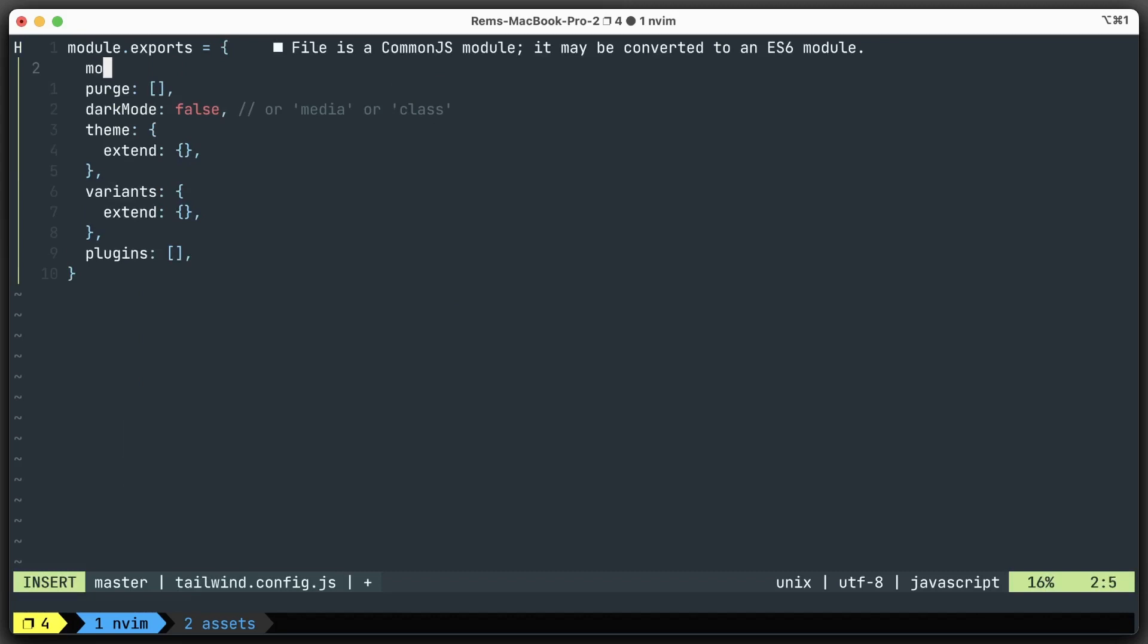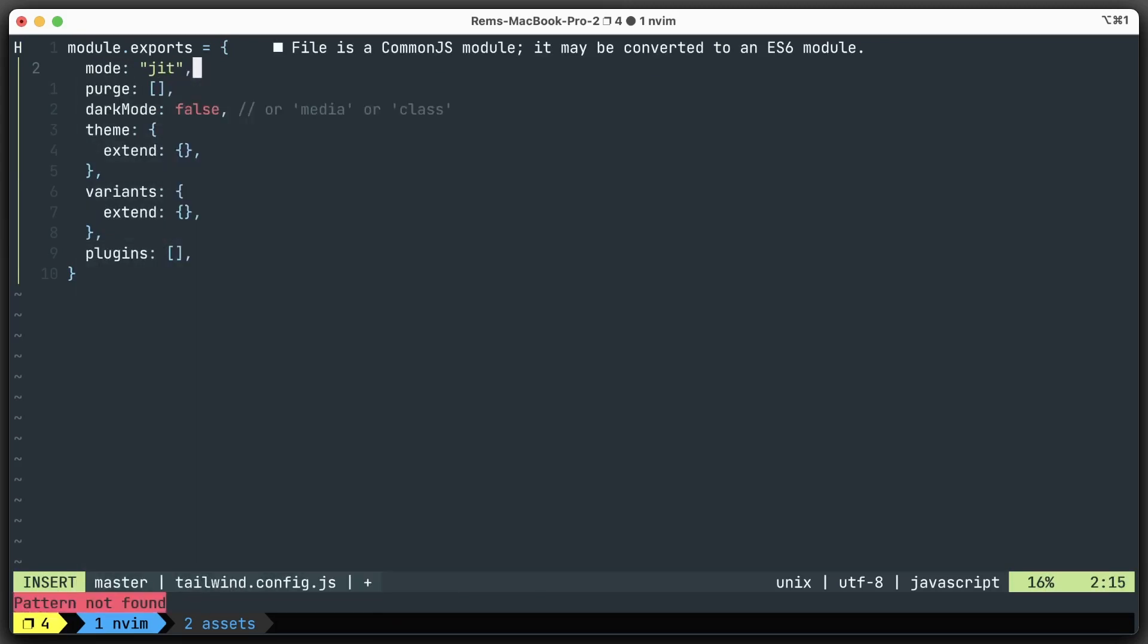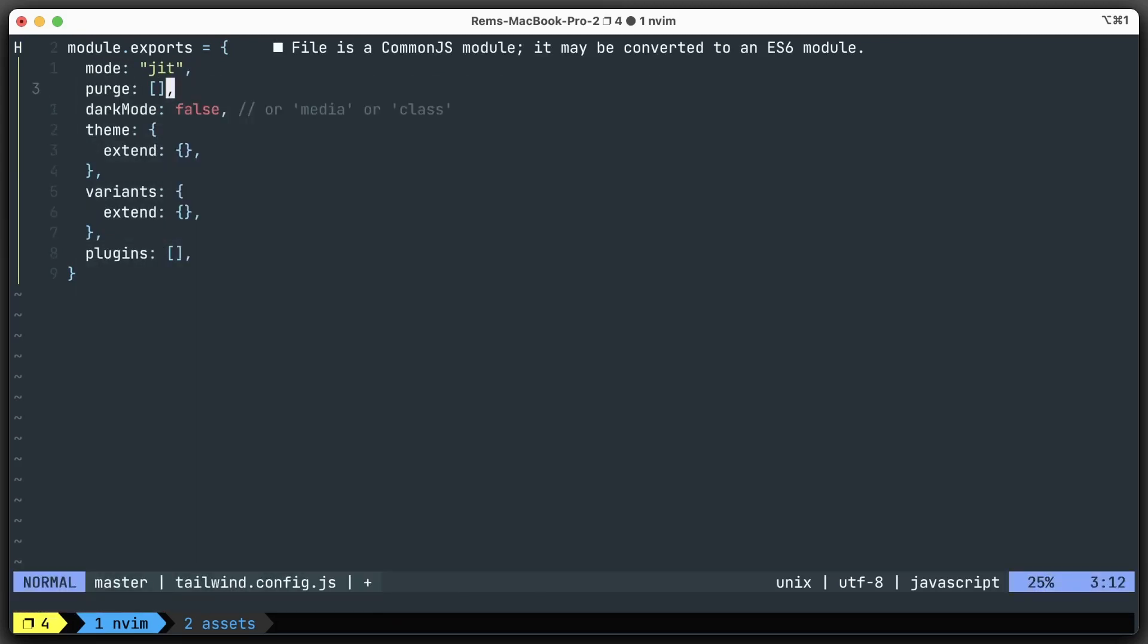Next, let's go to the tailwind.config.js file. Here, we'll add the JIT mode - just-in-time compiler. For JIT mode to work, we need to specify the purge files as well. This way, the application knows where to search for Tailwind CSS classes that it can include into the final CSS.